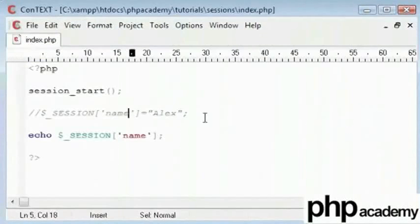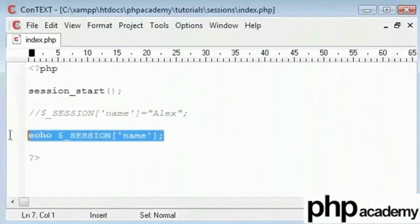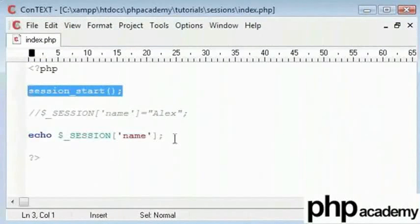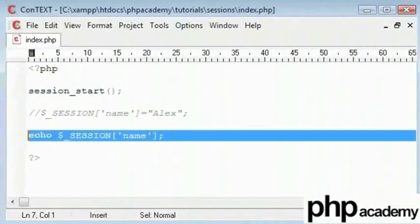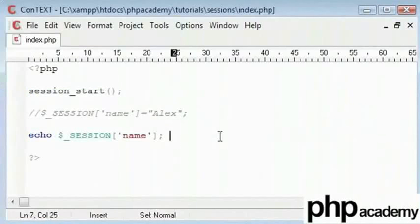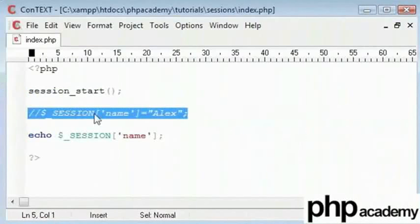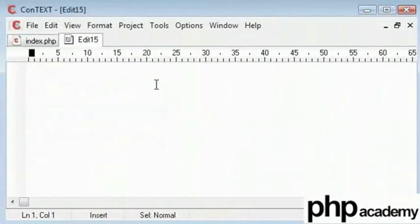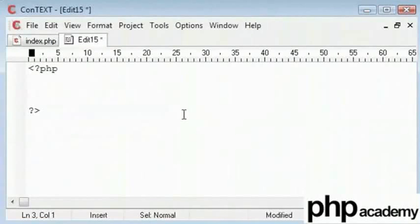So you can add this and this code onto any page. You can have your session start and echo your session name onto your page as long as this has been started on any page of the current session of the browser. So for example, if I create a new page, add my PHP code here and say session start.